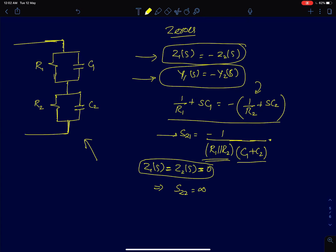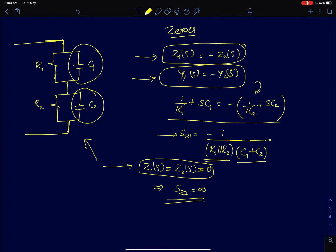We can also check the condition where either Z1 or Z2 goes to zero. At s = infinity, both impedances go to zero simultaneously. So we have two zeros: one left-half-plane real zero and one zero at infinity. We consider only the finite zero and discard the zero at infinity.